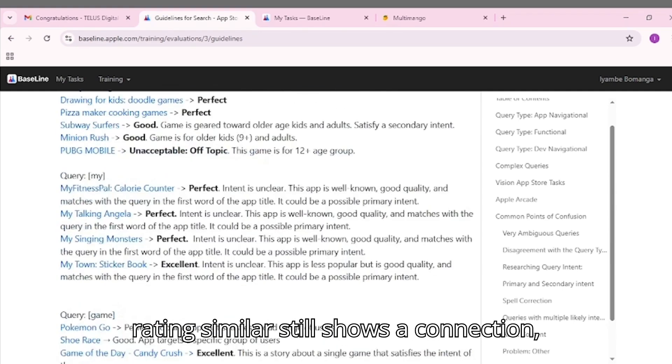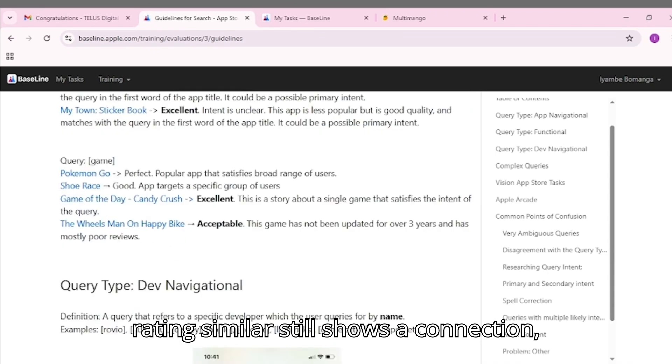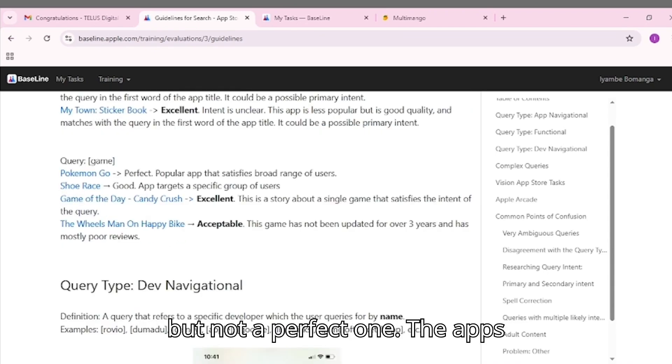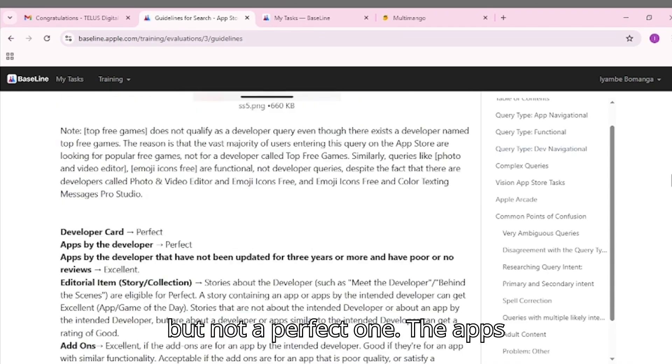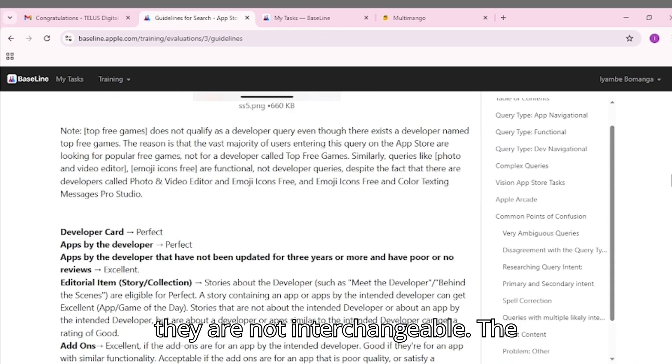The next rating, similar, still shows a connection but not a perfect one. The apps may share functionality or users, but they are not interchangeable.